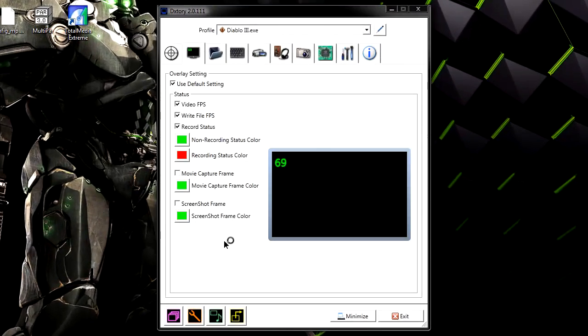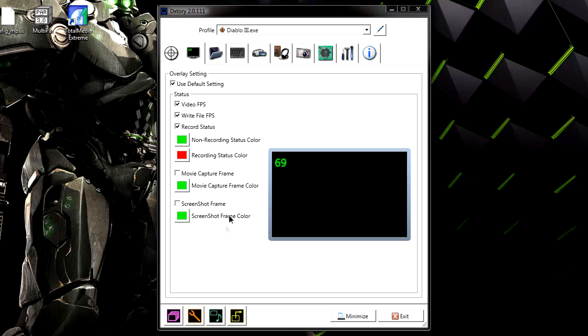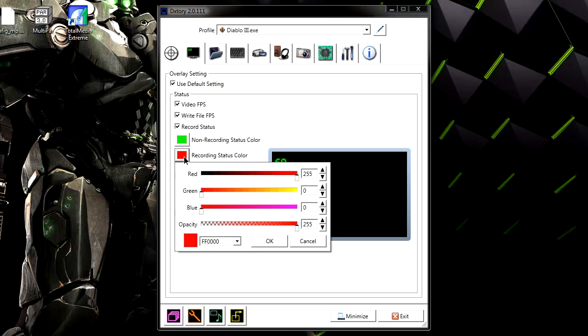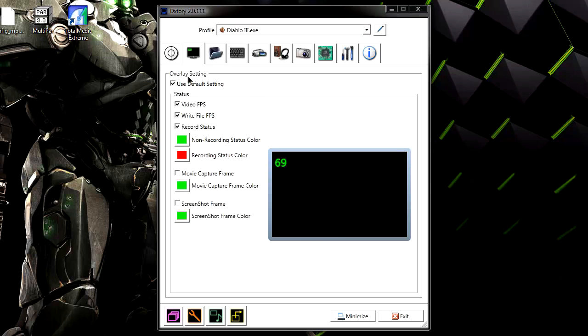And now I'm going to go to the FPS section. You can go ahead and change the recording status colors: red, green, blue, whatever you want to change it to.